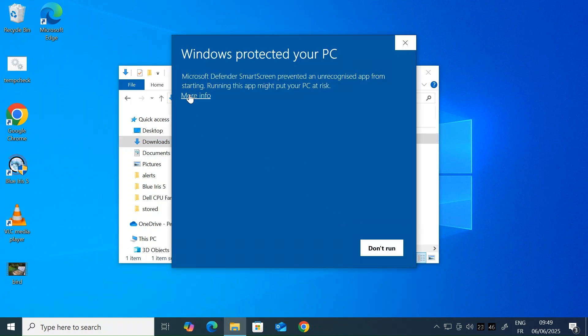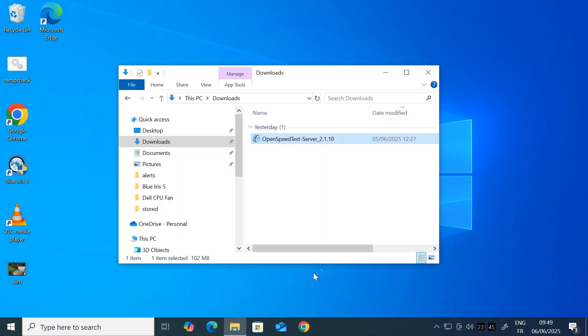Click on more info if you're asked for permissions and say run anyway, and then that's going to launch the speed test server on your host machine.